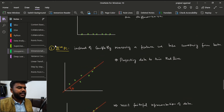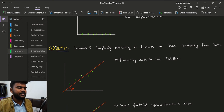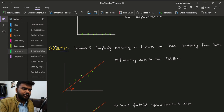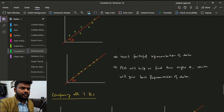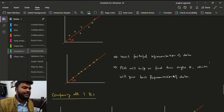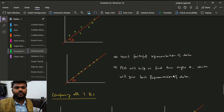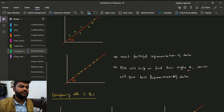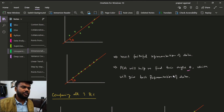The third approach projects all data points onto a line at angle theta from the x-axis, taking something from both axes instead of completely removing one feature. The projection onto this red line gives the most faithful representation of the data. Principal component analysis helps us find this optimum value of theta — among all possible angles in a quadrant — that gives the best representation of our data.